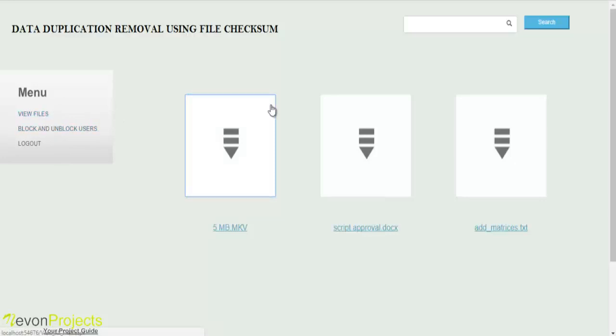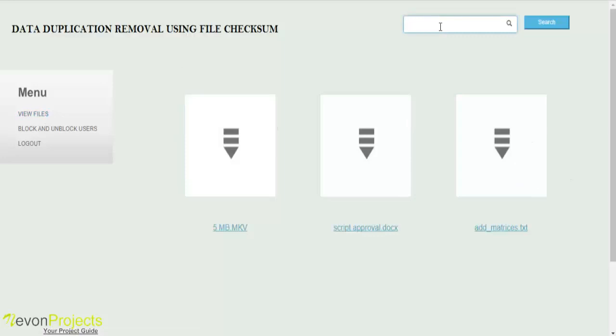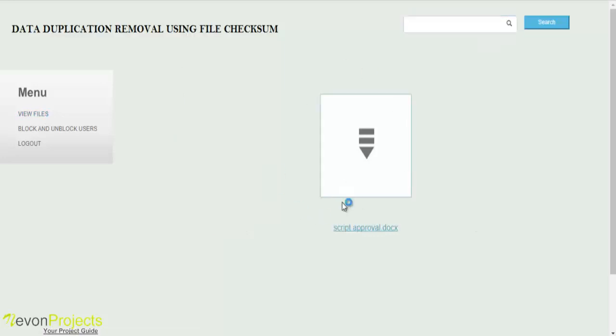In view files, you can view the various files and by specifying the name of the file, you can search a particular file.